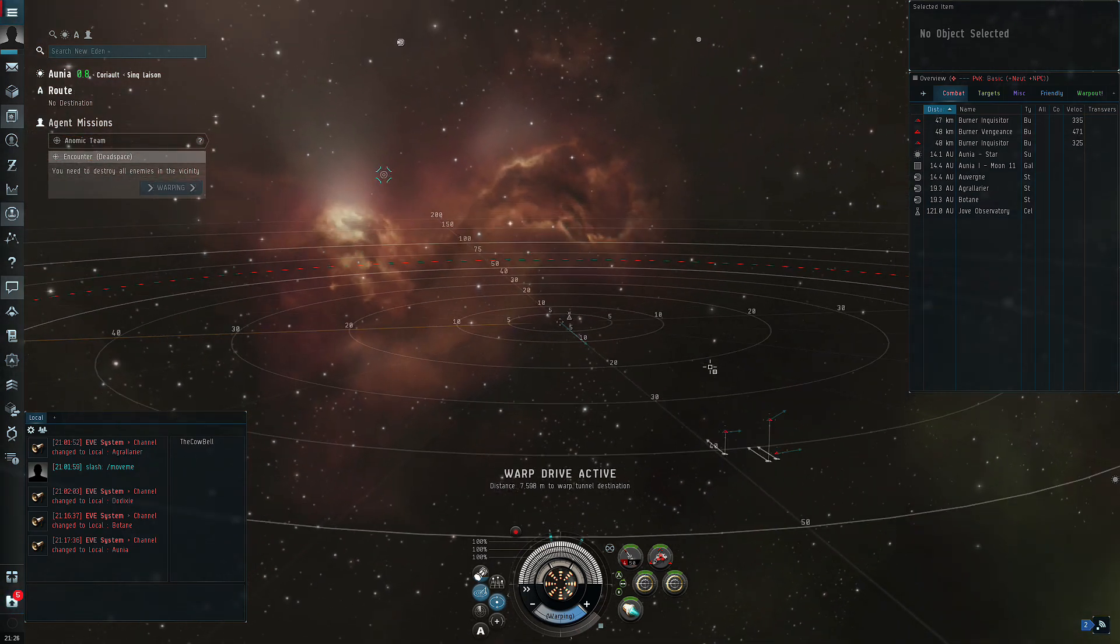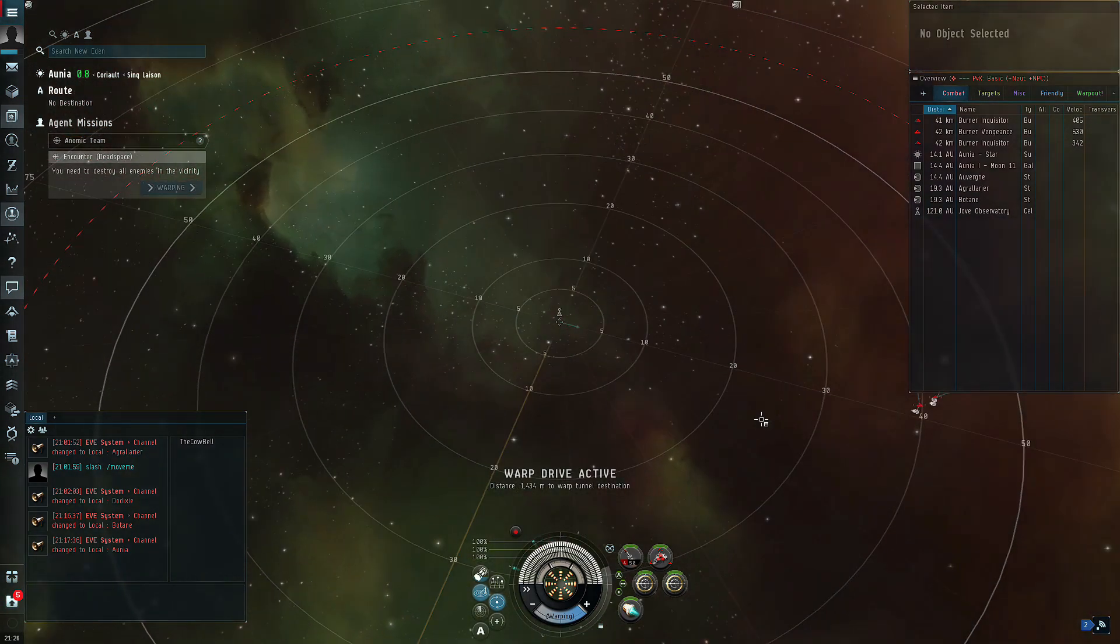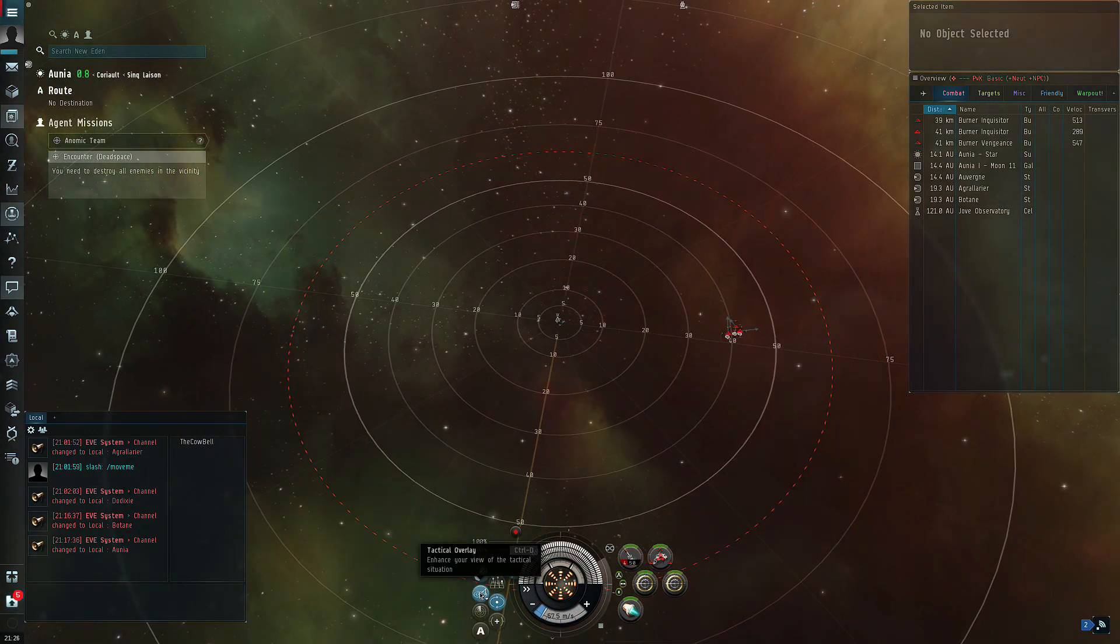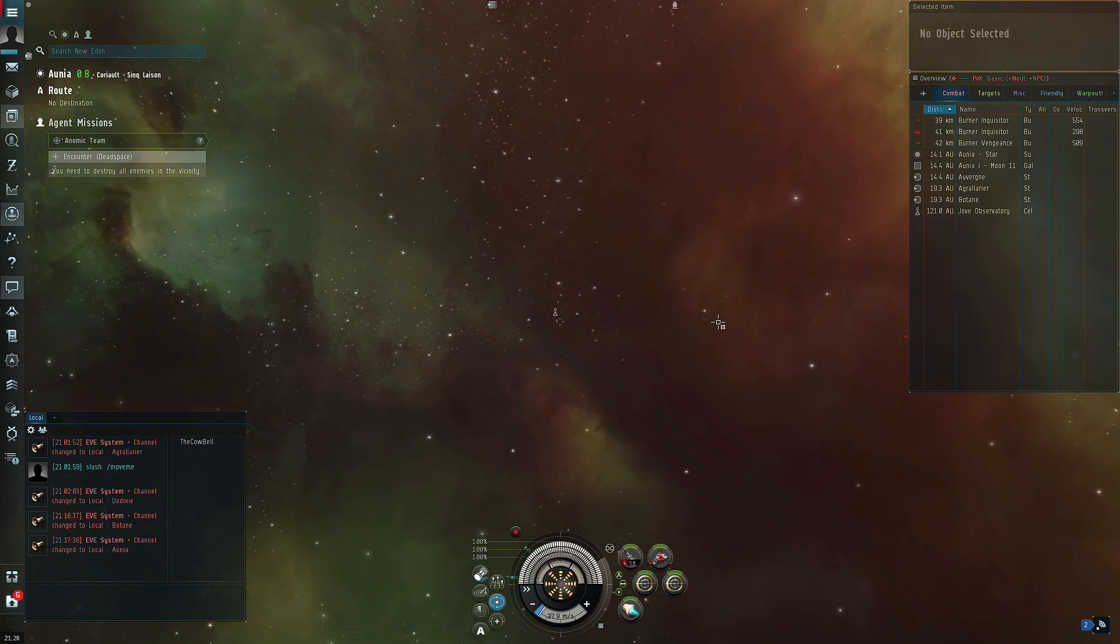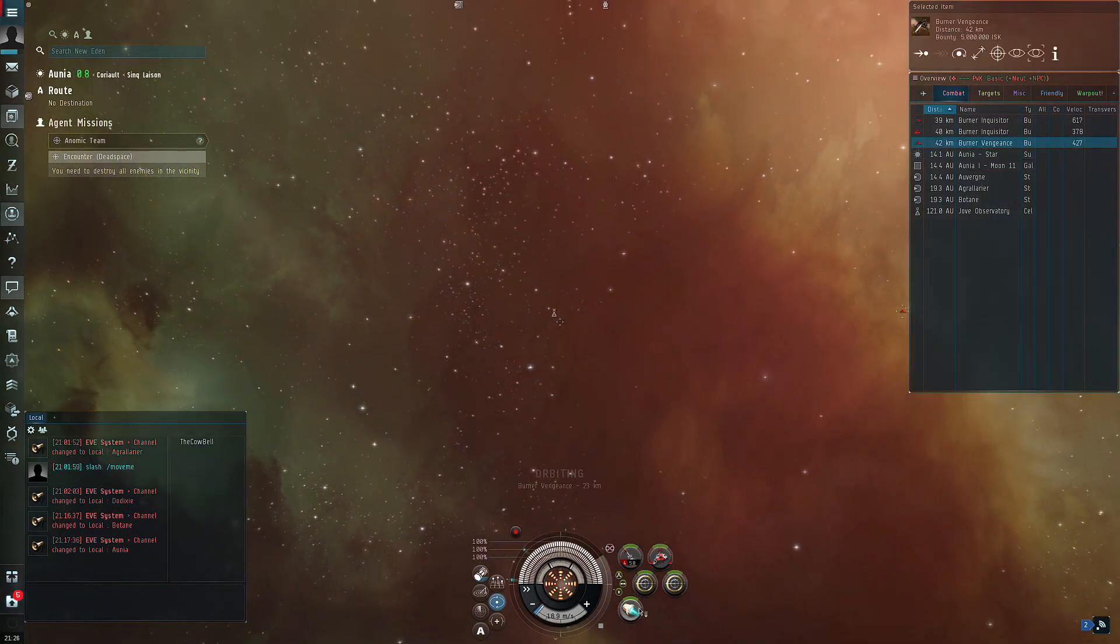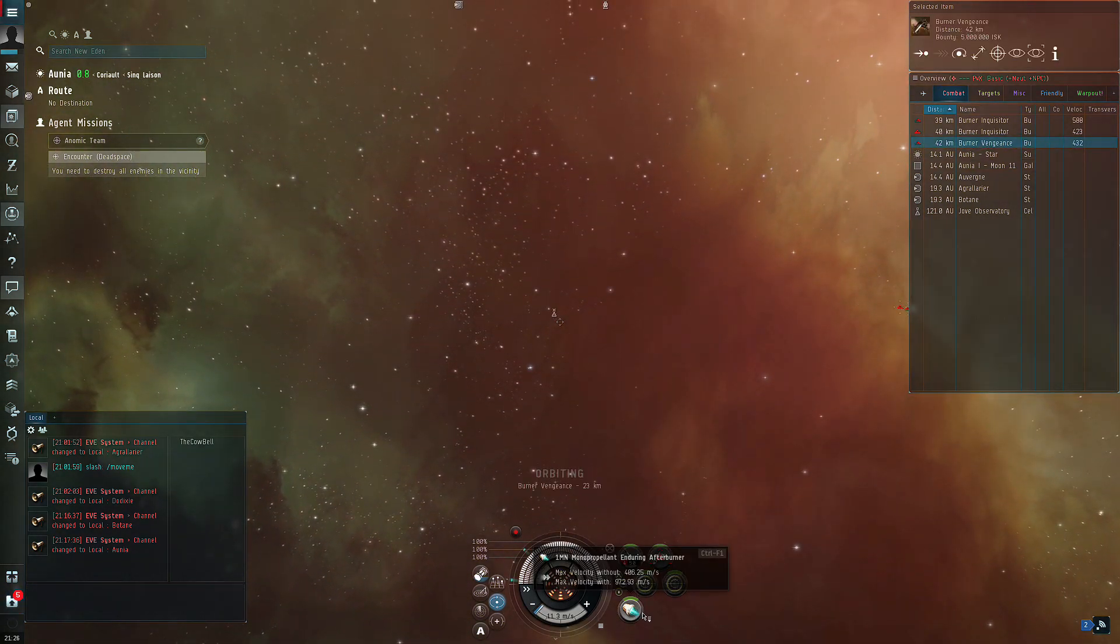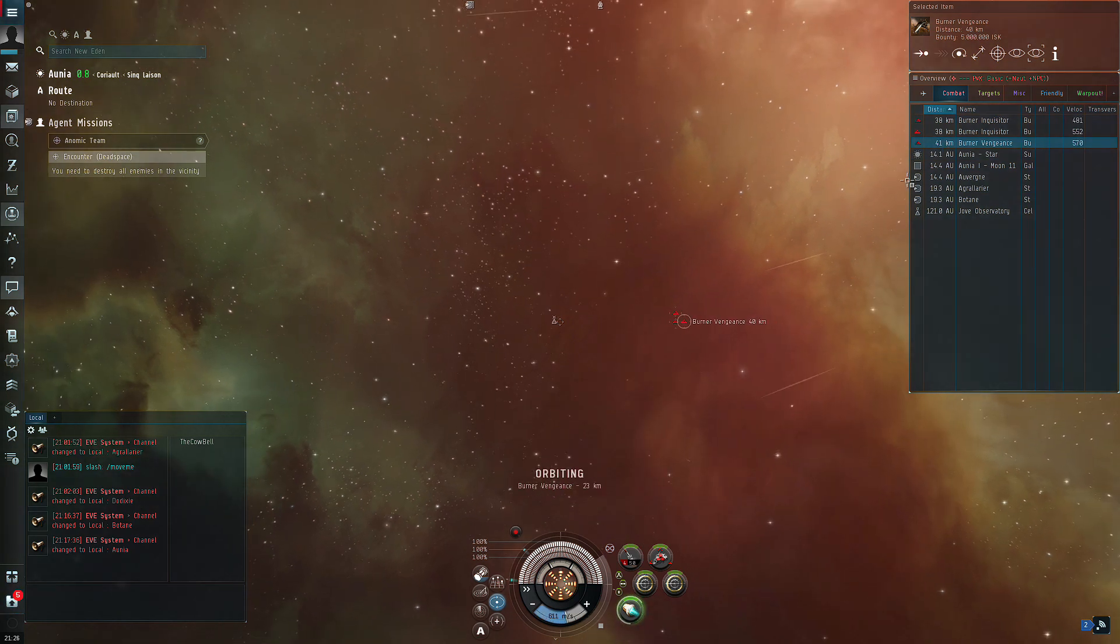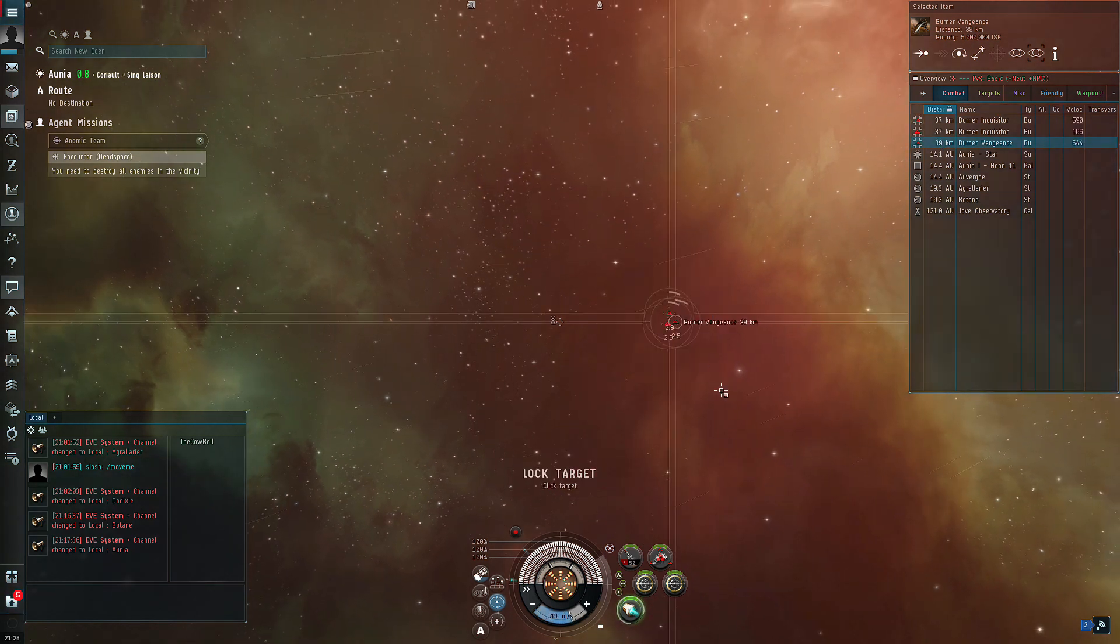Next, you're going to switch to one of the repair ships. You will turn on one of your ECM jammers, wait about 10 seconds, turn on the other jammer. Ideally, that ship will start to turn away from you.